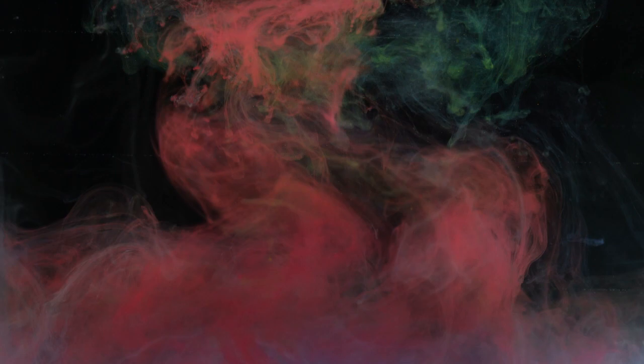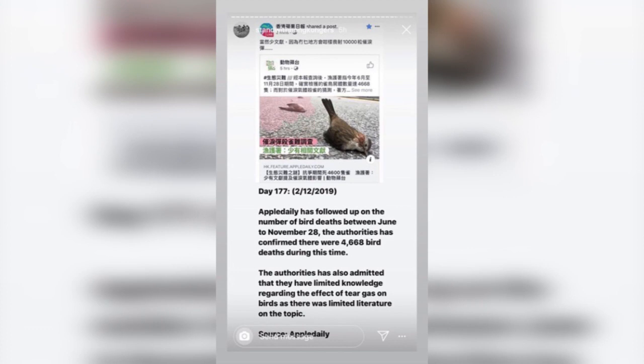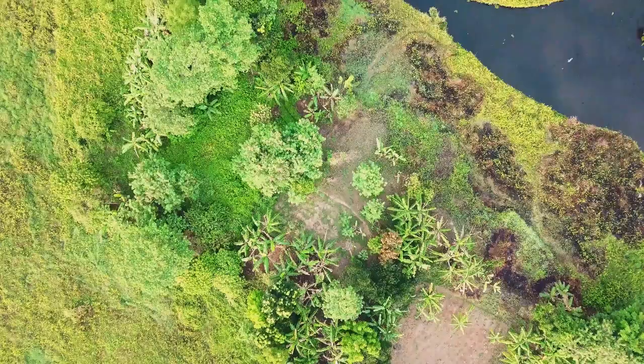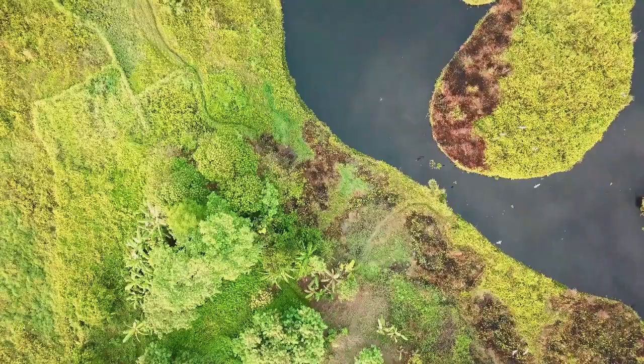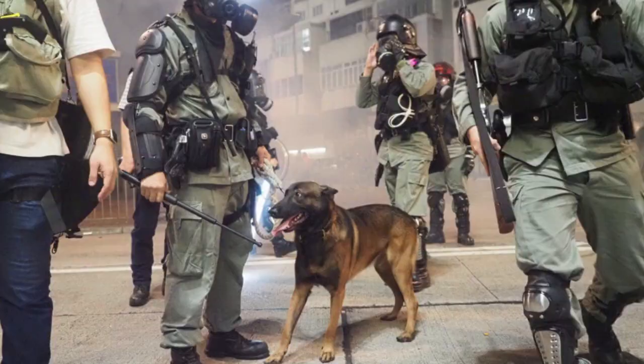We all know that tear gas is a terrible concoction that causes immense pain in the sinuses and eyes of those exposed to it, but due to the recent events in Hong Kong, it may be the reason for a mass die-off in the local bird populations. As of December 2nd, 4,668 birds have died. Although there is limited literature on the effects of tear gas on these animals, it's safe to say it's a likely cause, since the gas can cause chemical burns and cornea scarring on larger animals like humans — you can easily imagine the effects it has on much smaller creatures.